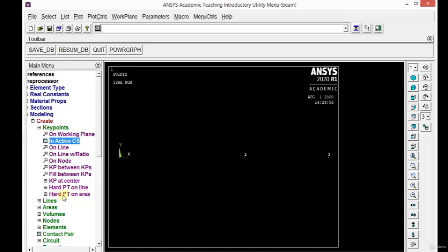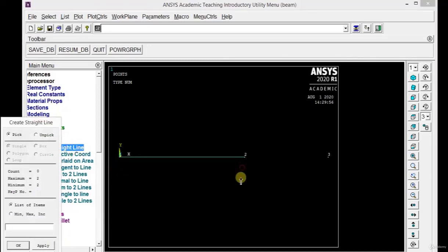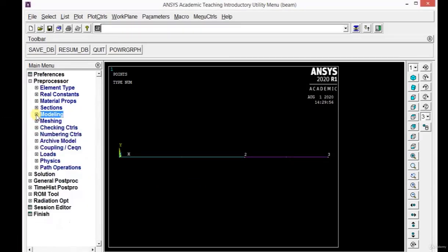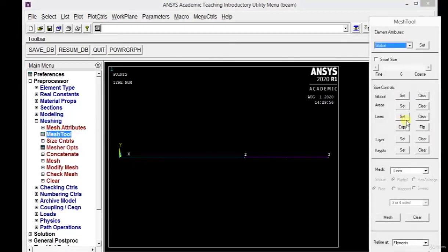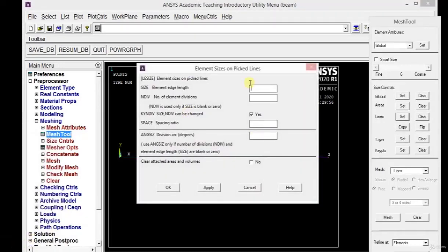Now we need to join the three key points using lines. Click on Lines, then Line, then Straight Line. Pick key point 1 to 2 and then 2 to 3 so they are joined with straight lines. Click OK. Minimize the modeling icon. Now we need to apply the mesh — that is, discretize the given element. Click on Mesh, then Mesh Tool, then Line Set. Select the first and second lines and click OK. You will get a new window where you can define the edge length or the number of divisions. I am defining the division as 30, so each line will be divided into 30 parts. Click OK.